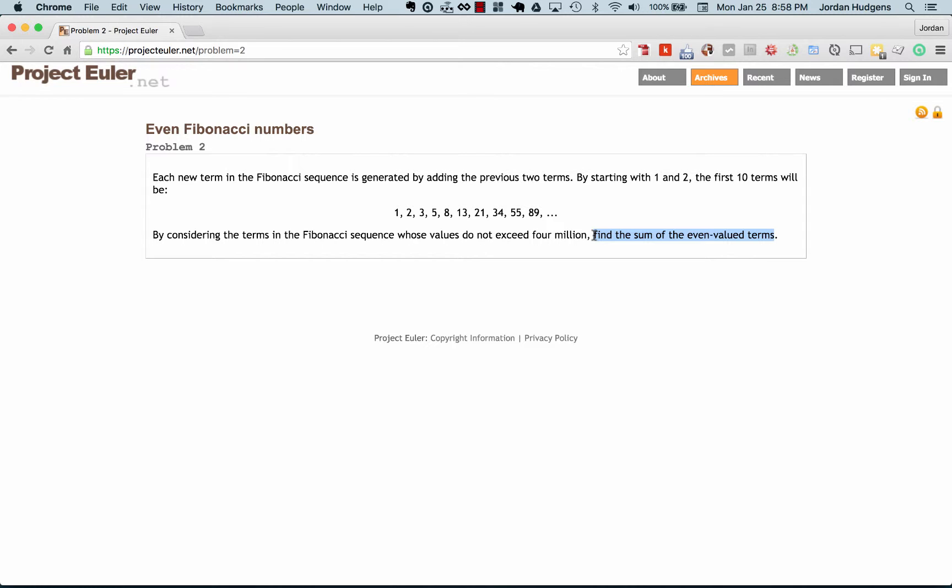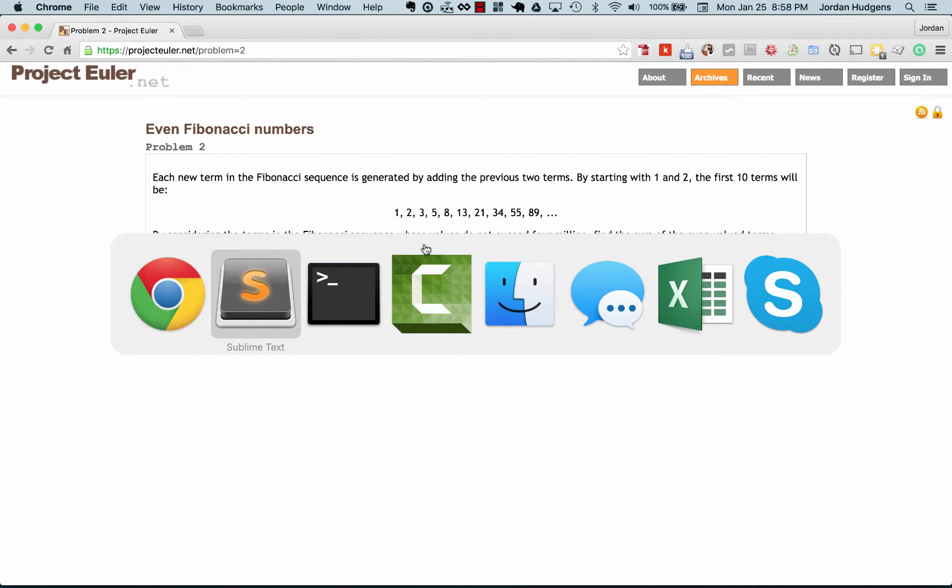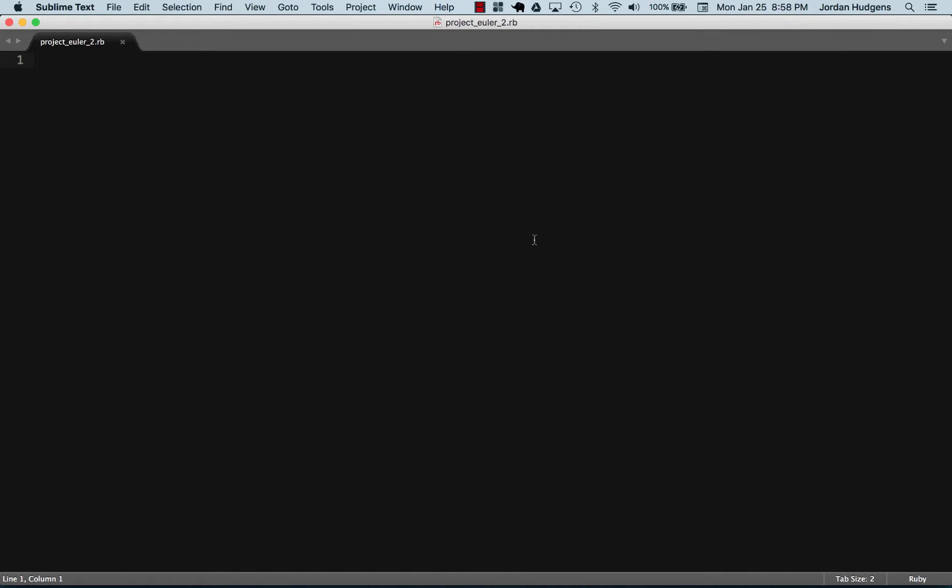There's a number of ways we could do this. We probably could even get this down pretty easily to one line of code, but instead let's actually go and build out a full program that you could read line by line. I'm going to create a class called ProjectEuler2, and in it I'm going to create an initializer method.